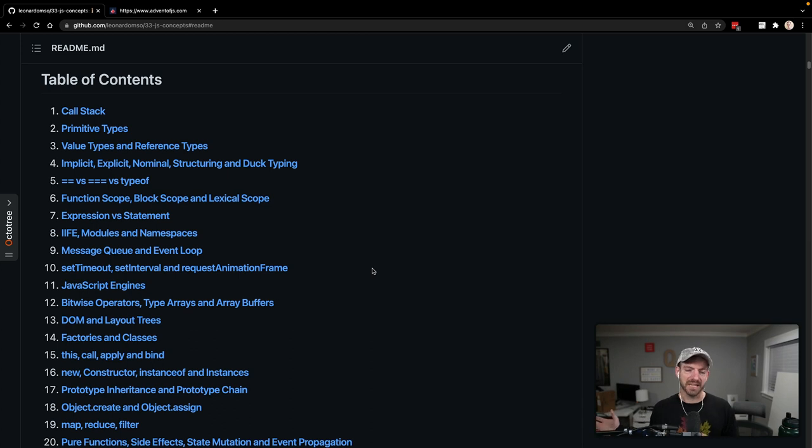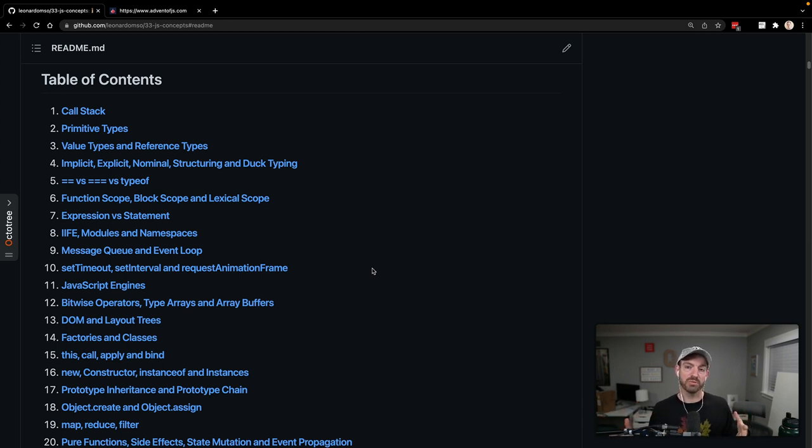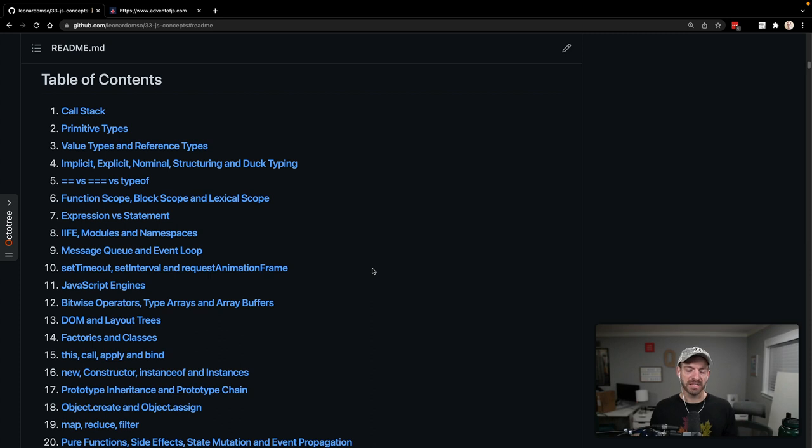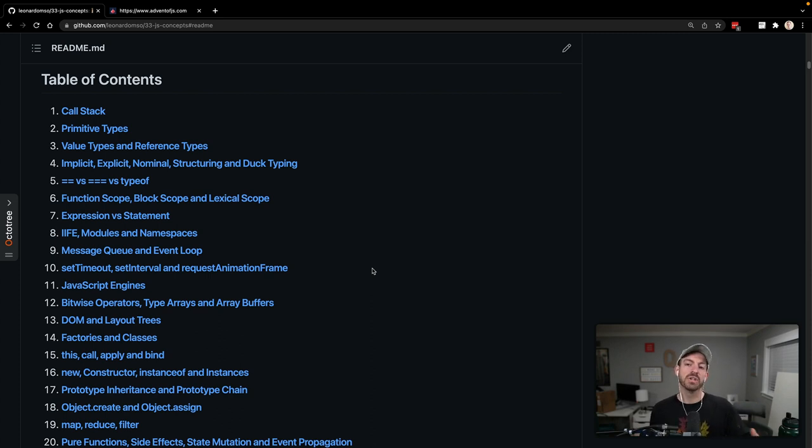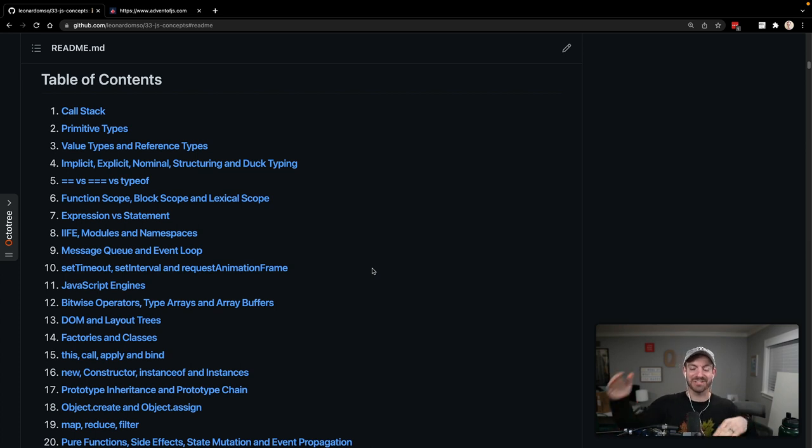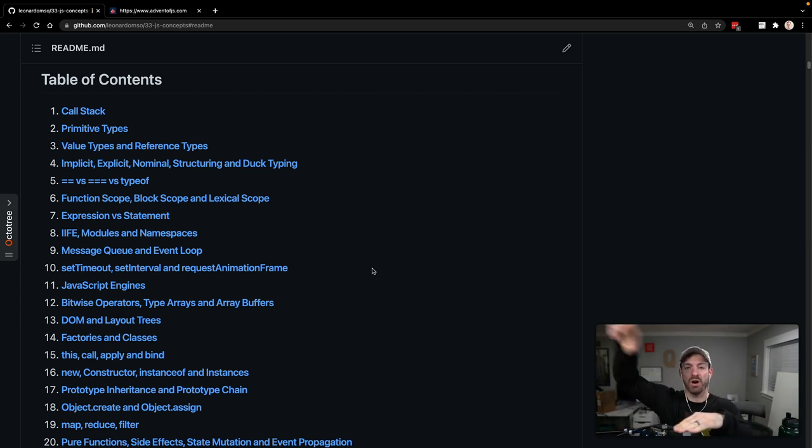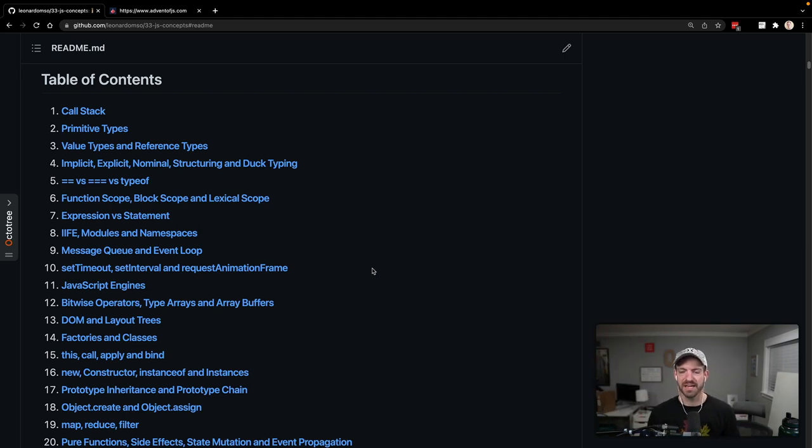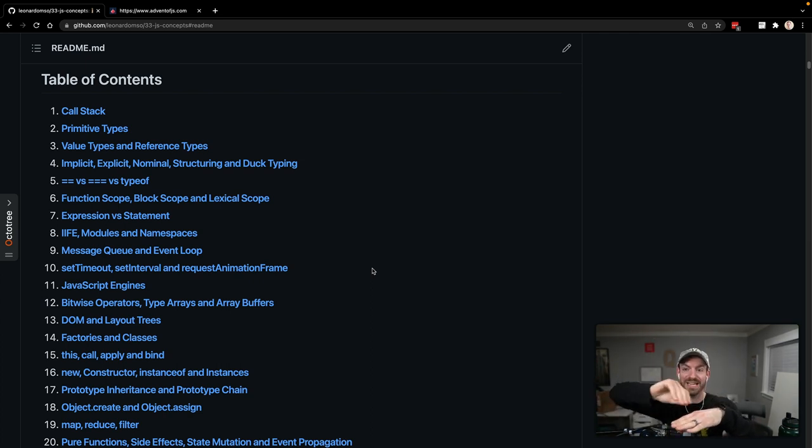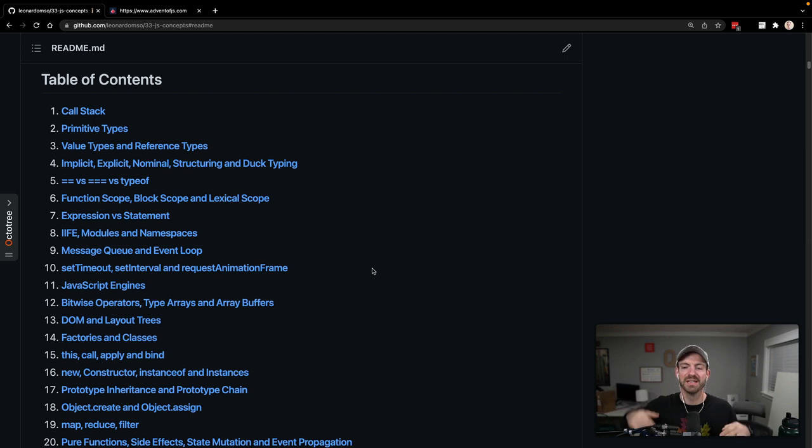Number one is the call stack. A queue is what we in America call a line - first come, first serve. A stack is the opposite - last in, first out. You're stacking things on top of each other and then you pop off the stack. This is how functions are called. You call a function and then it calls a function, you add it on top, finish this one, pop it off, and do the next one.